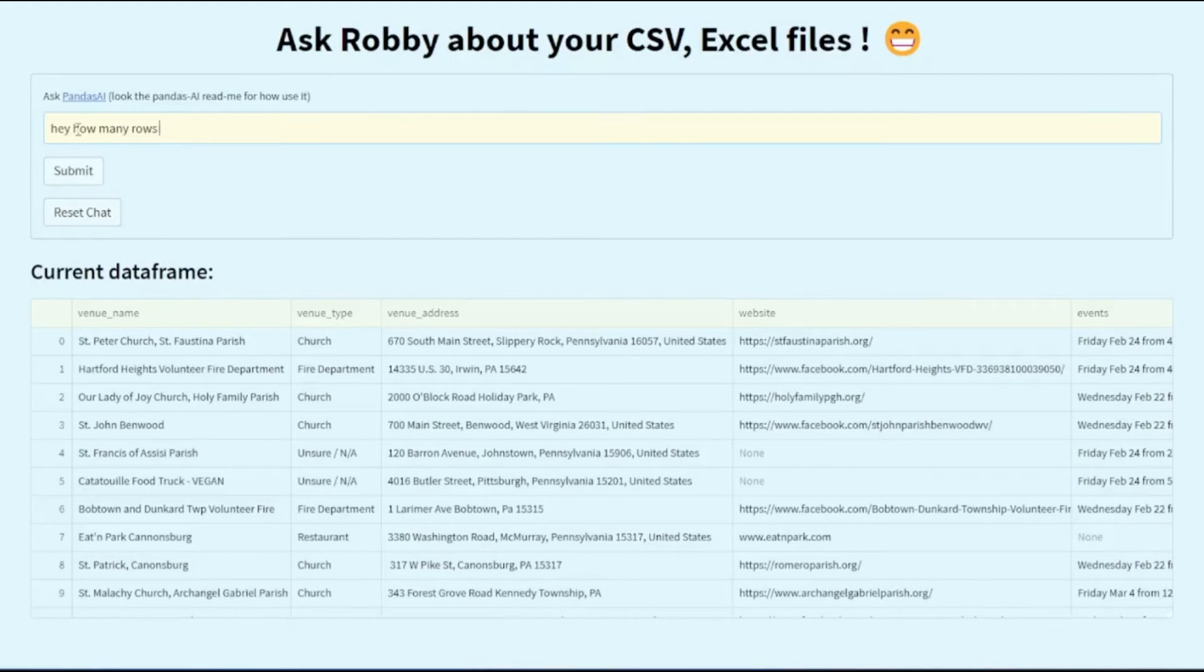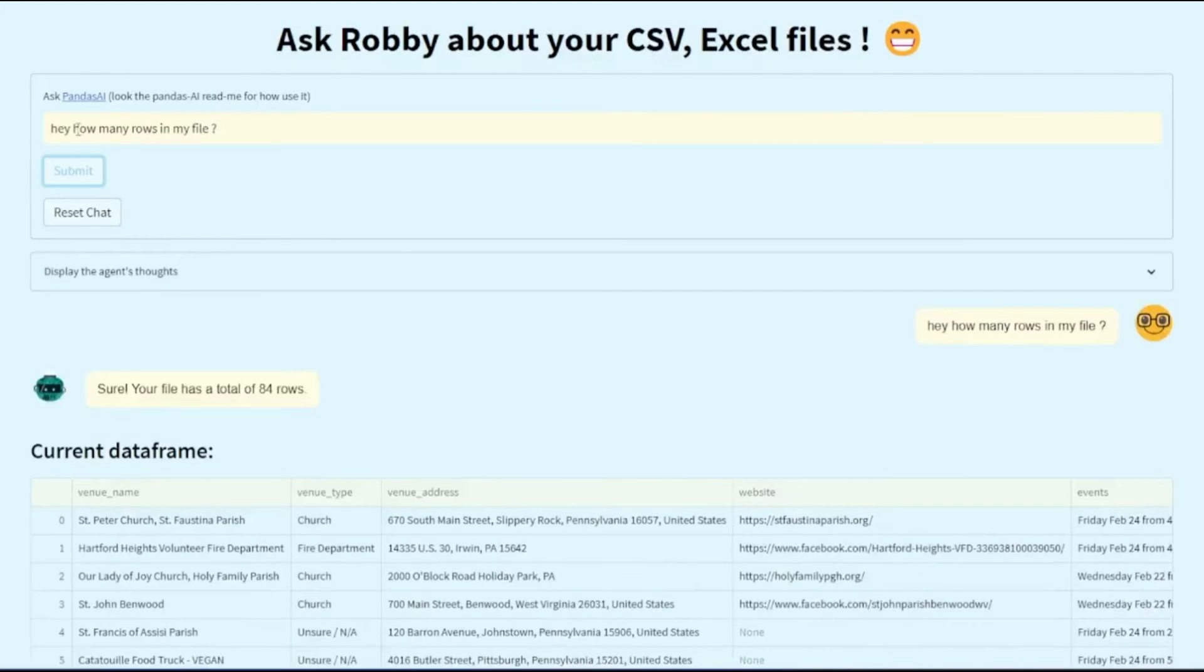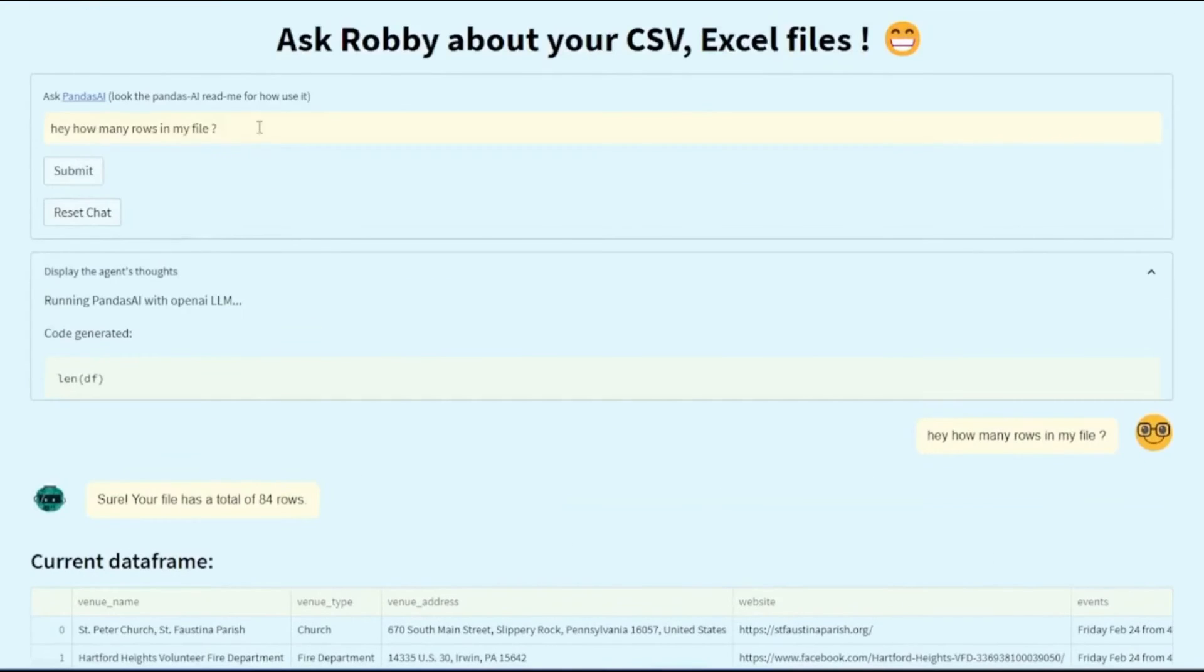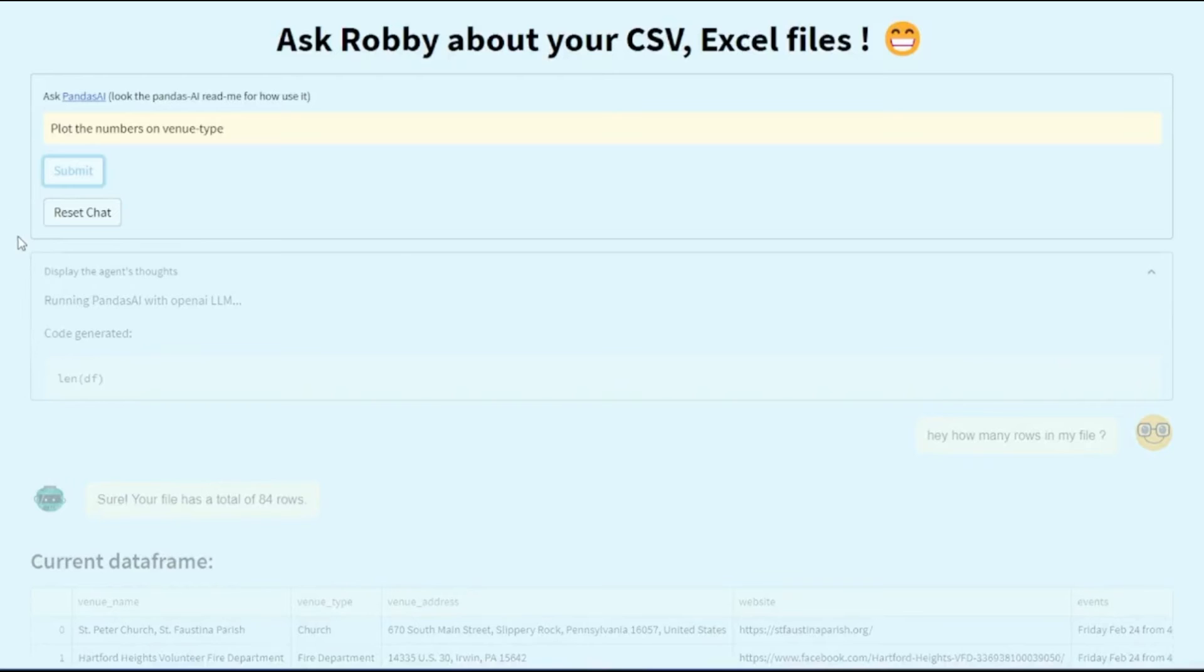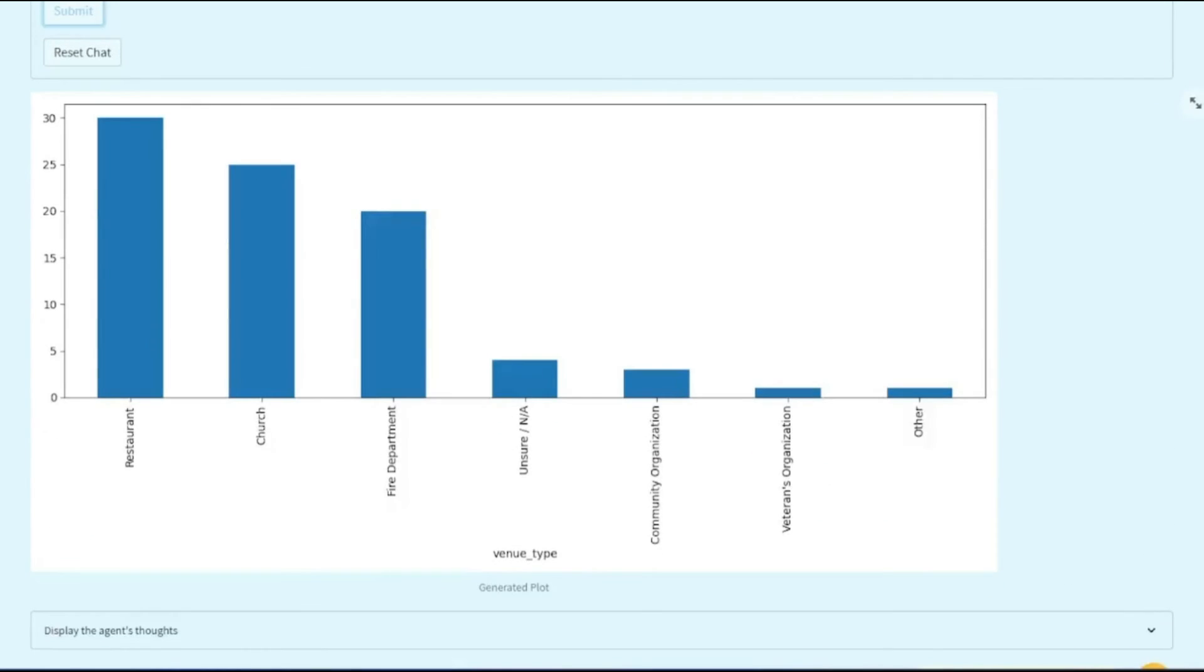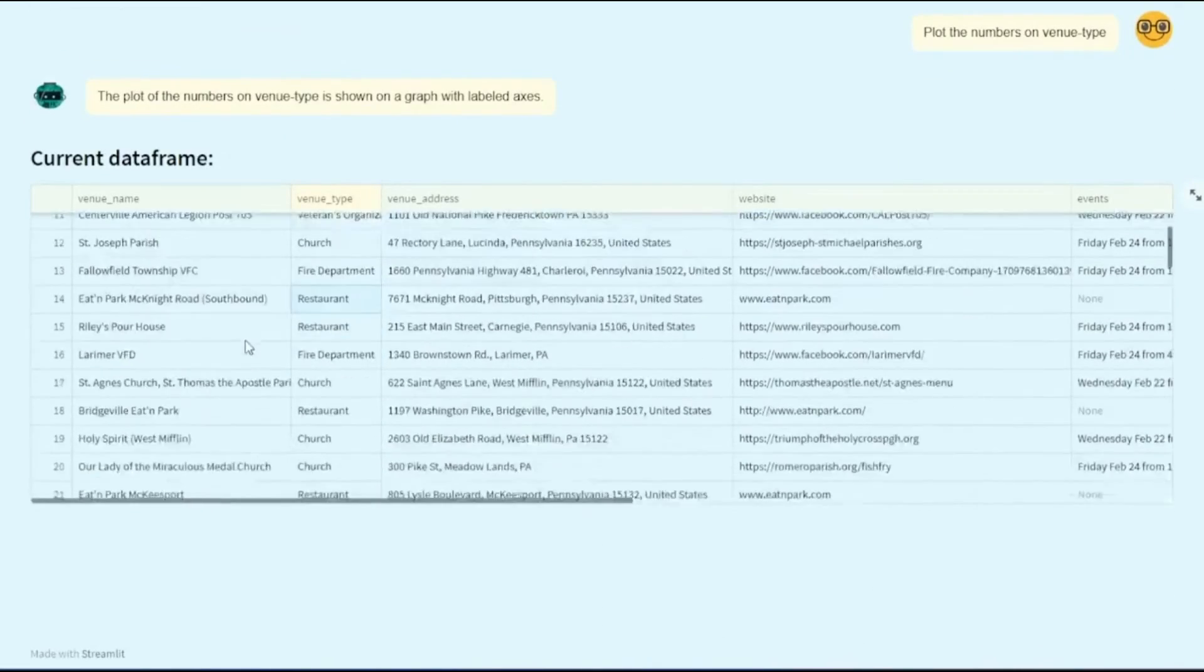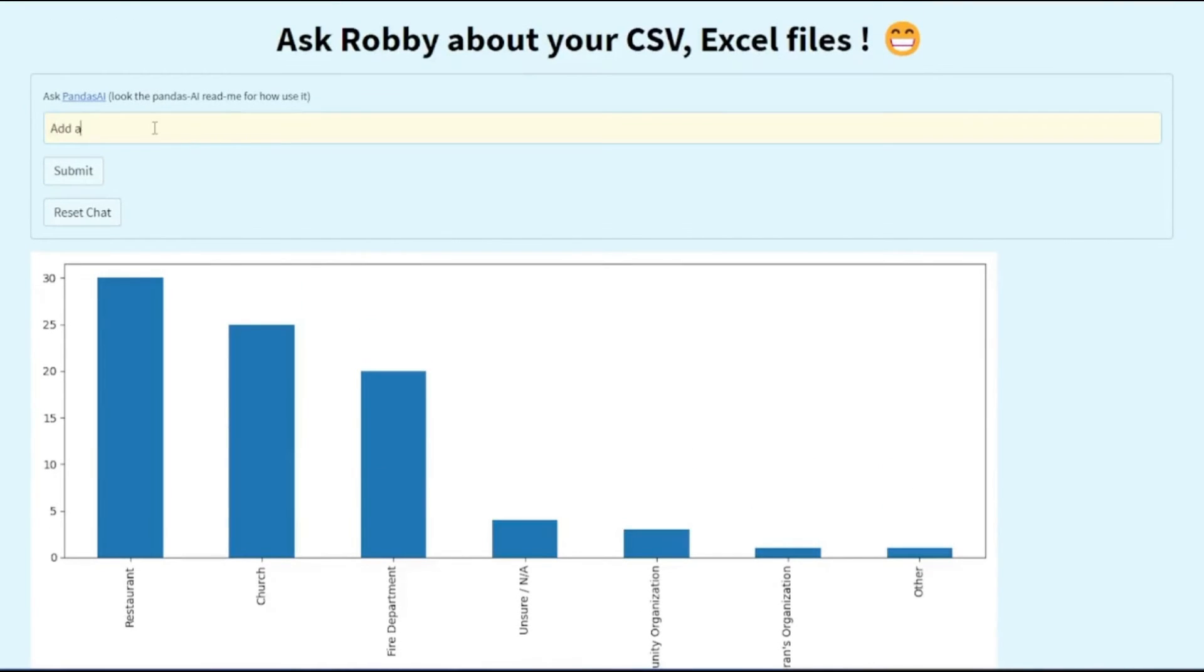Now, just take a look at this example where they have integrated Panda AI into this new application that's called Robbie Sheets. This is an AI chatbot that they have designed so that you can interact with tabular data, such as your Excel files, as well as any sort of CSV file. Now, this chatbot is going to allow you to create charts, make edits to it, and even ask questions about your data using OpenAI's API key that has been integrated into this application.